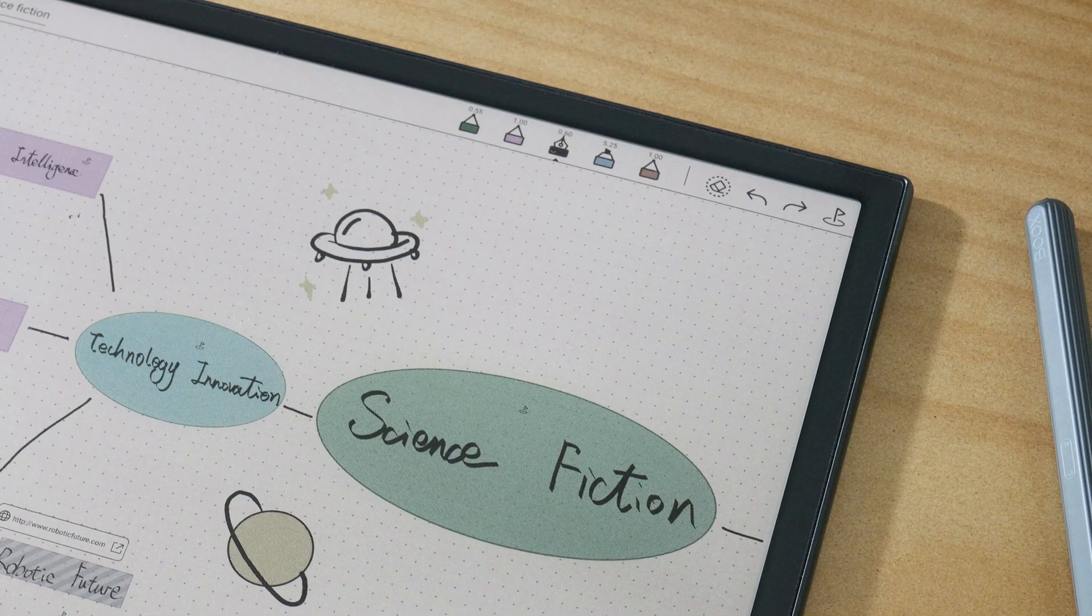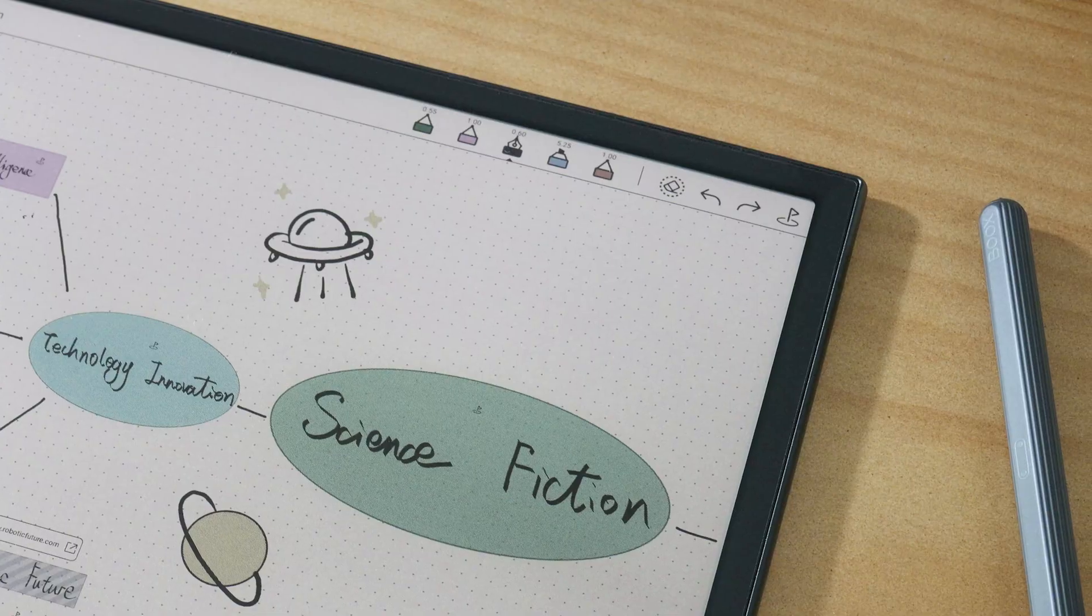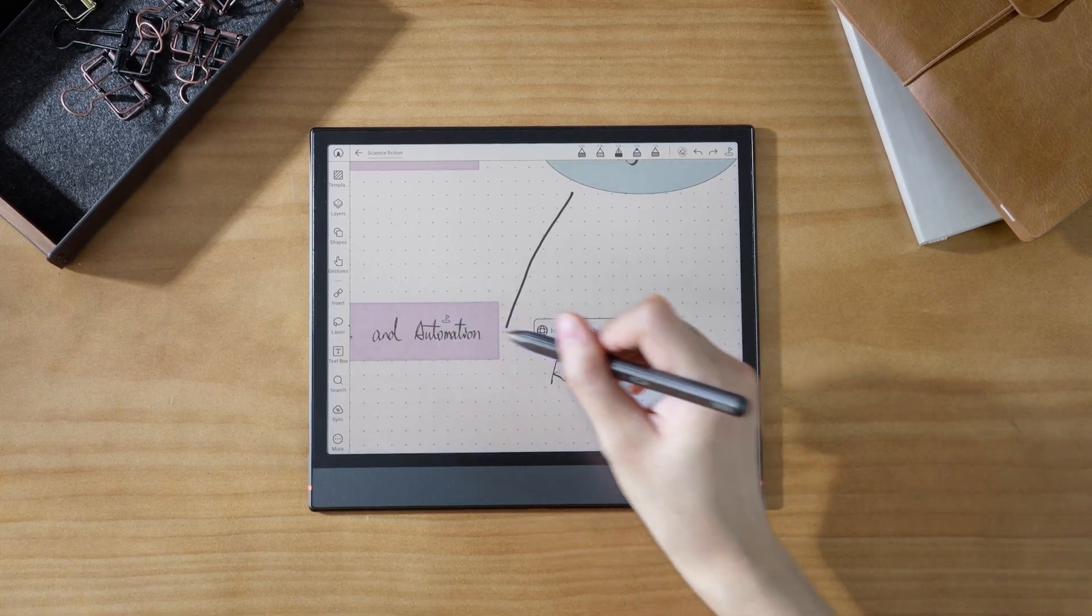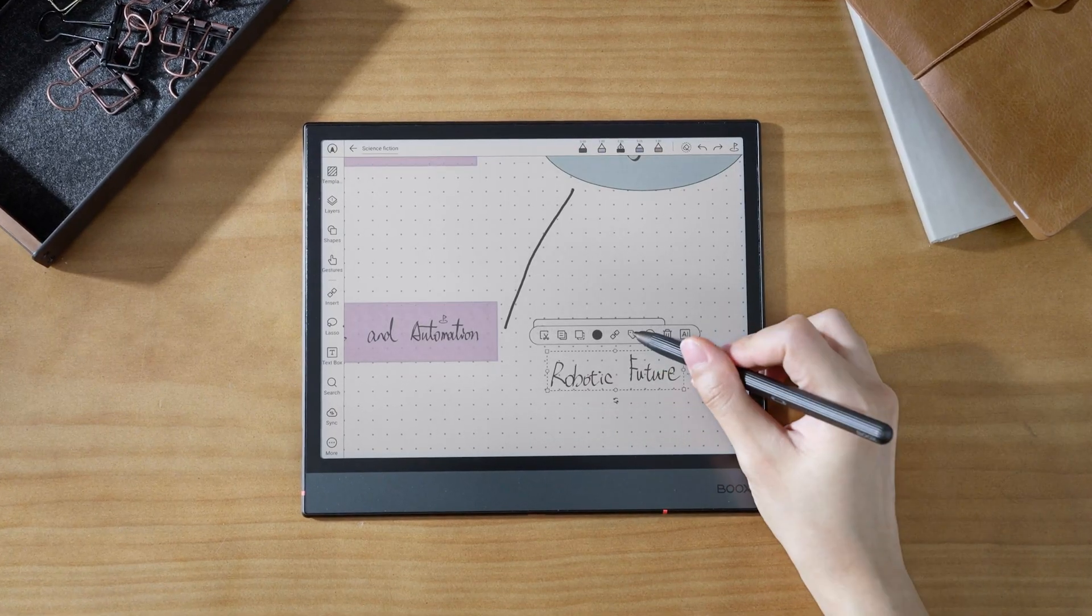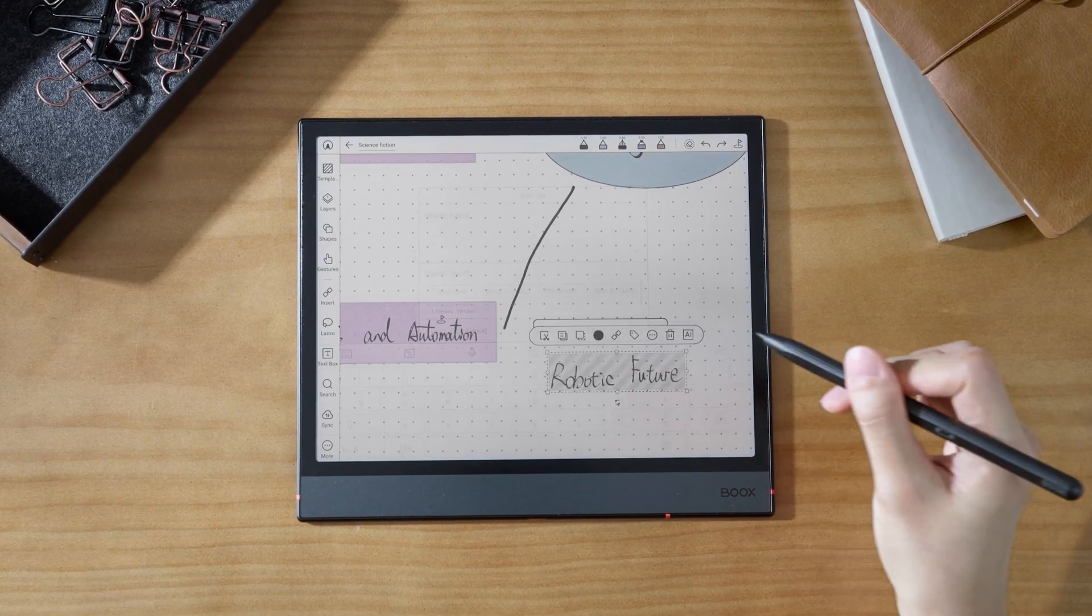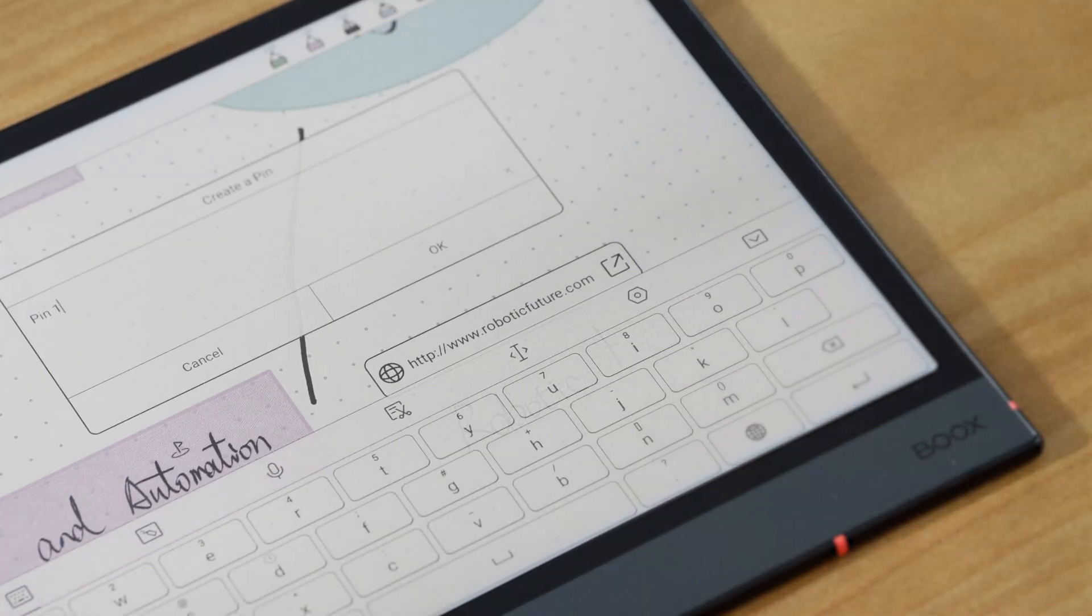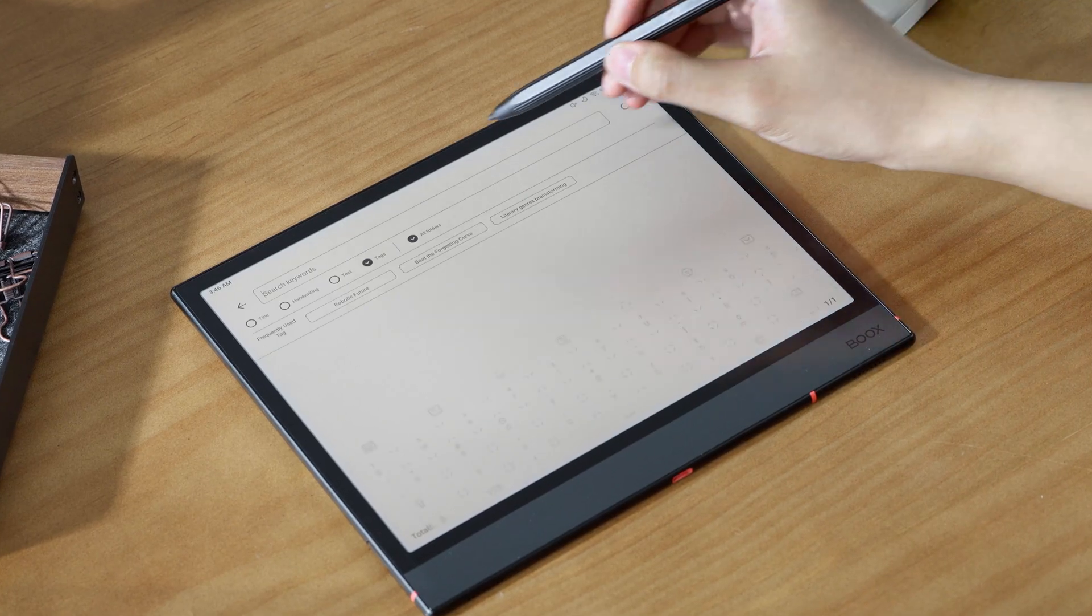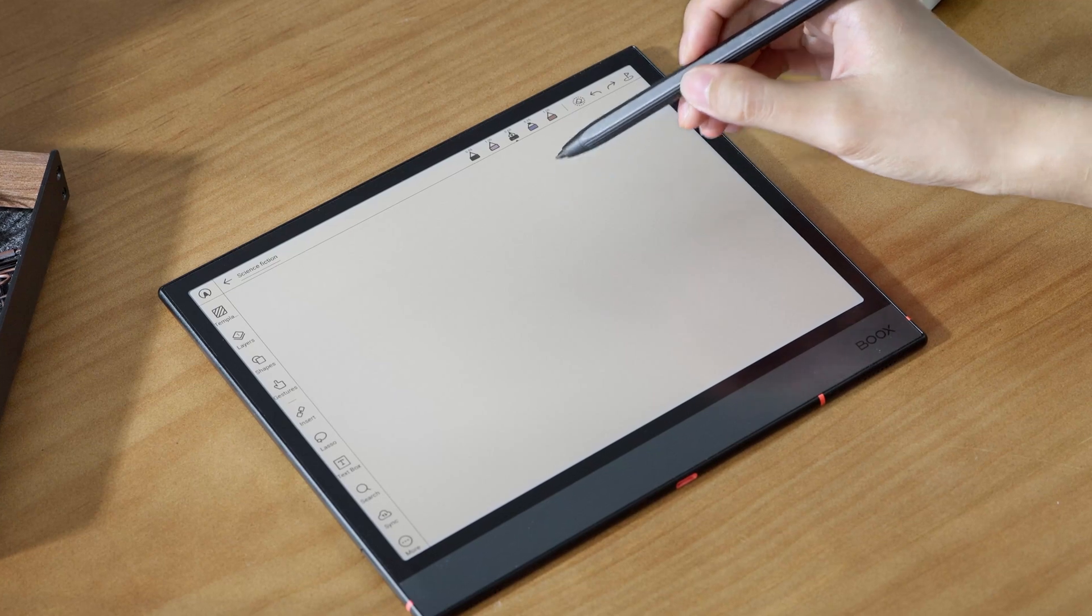You can use tags and pins together to locate content in your notes instantly. In an infinite note, use the lasso tool to select specific content. Add a tag for easier searching, and then place a pin on it. This way, you can instantly find the exact section you need among all your notes.